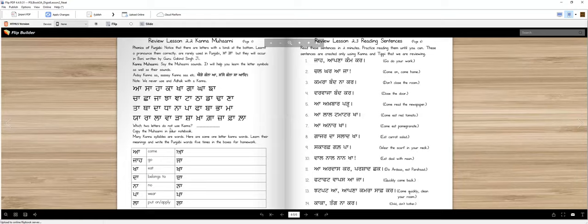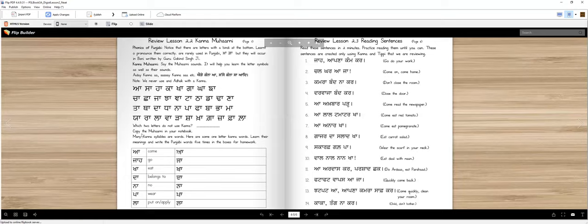Which two letters don't take kanna? Ura and Edi. Right. And you will write Ura, Edi. You will note this in your notebook for homework.